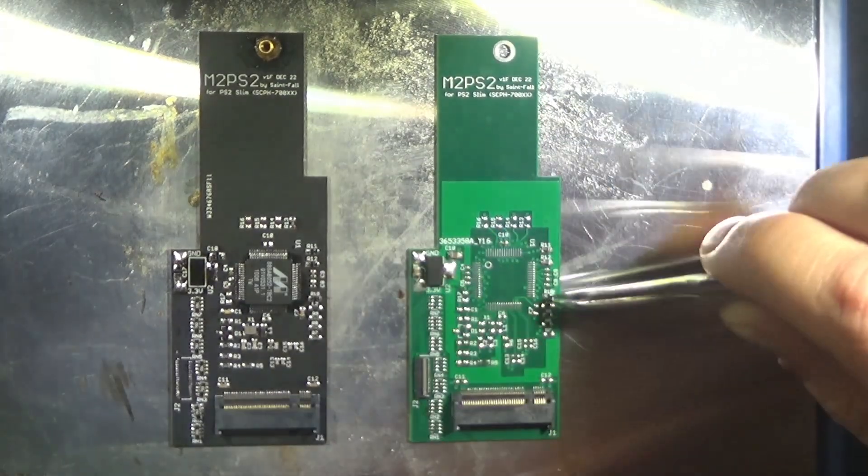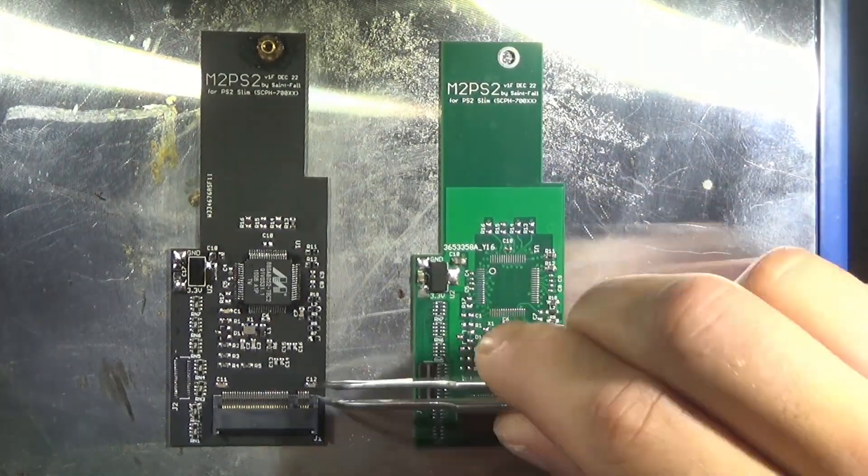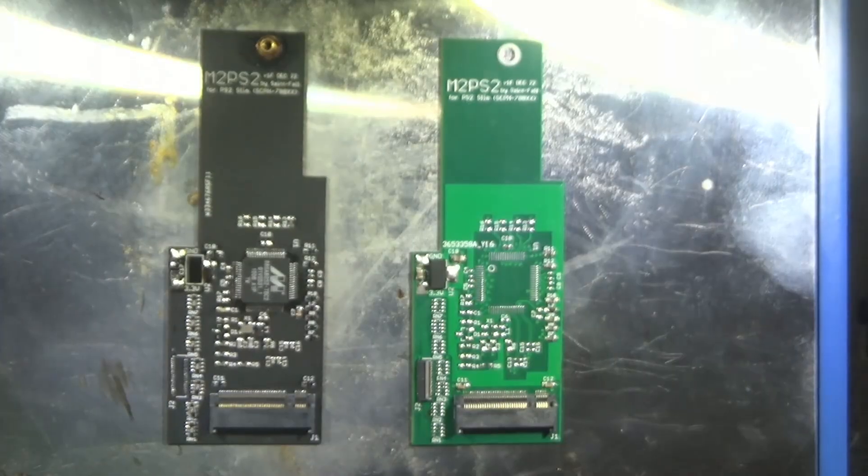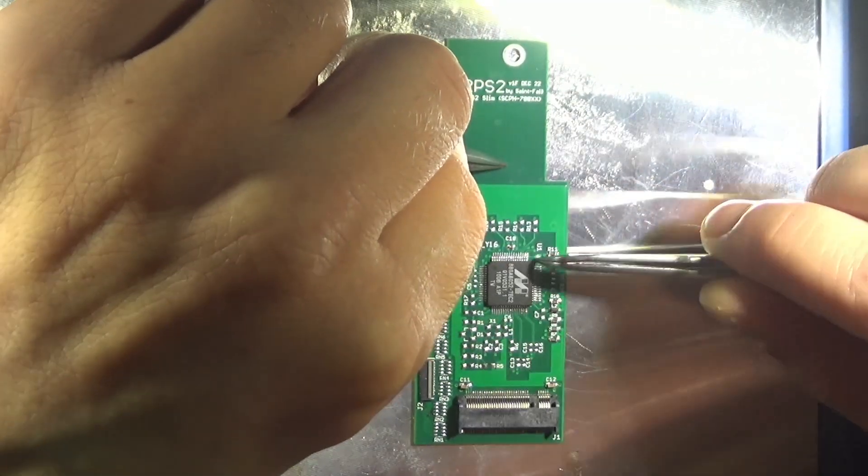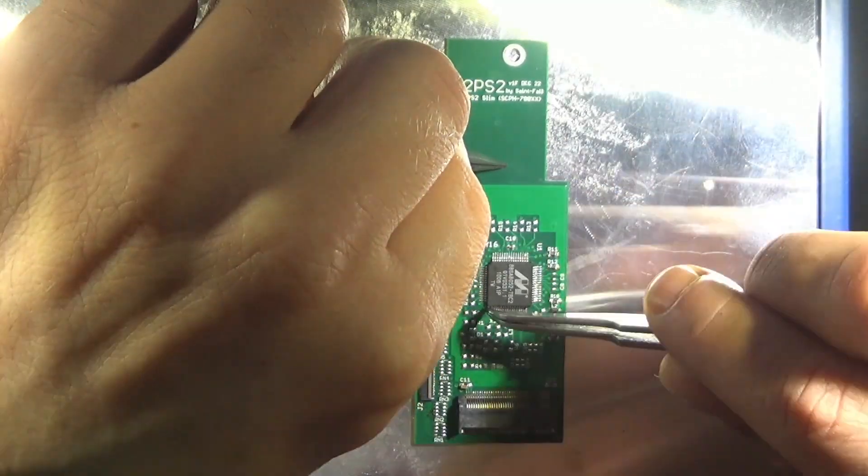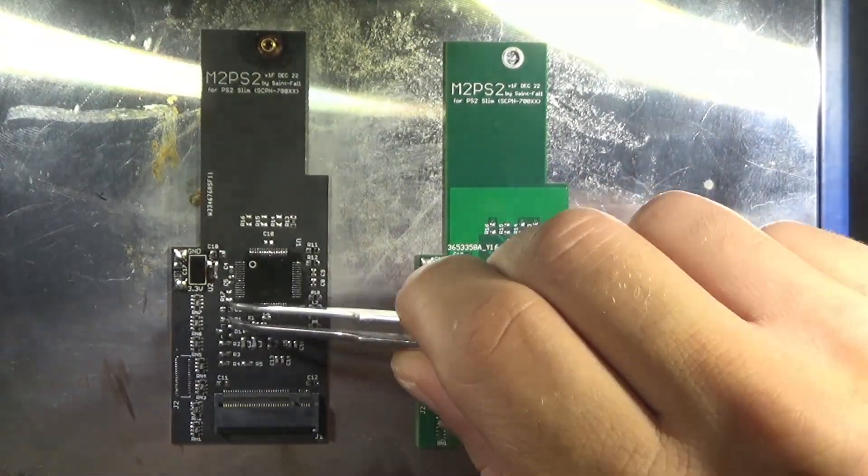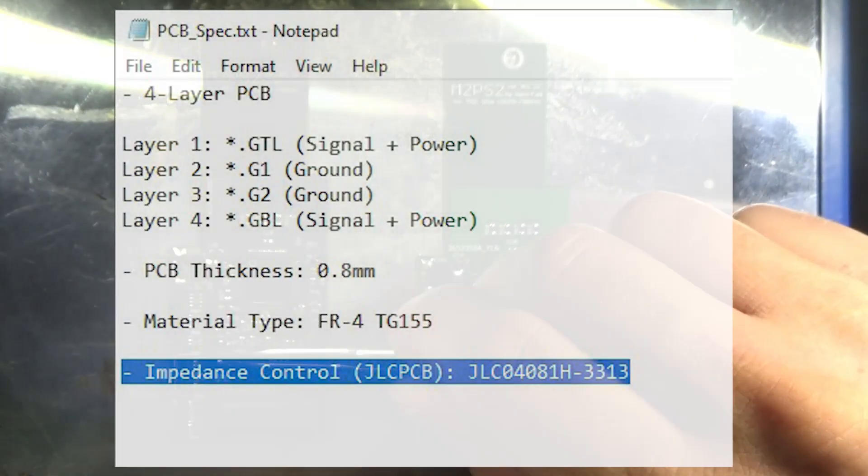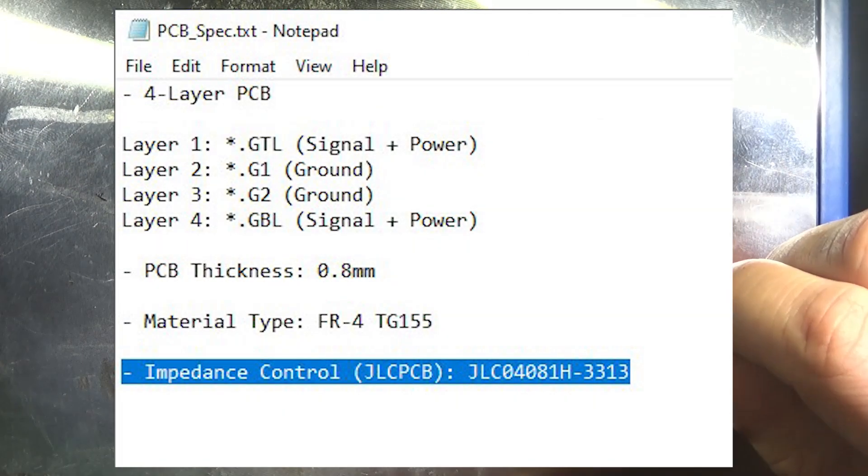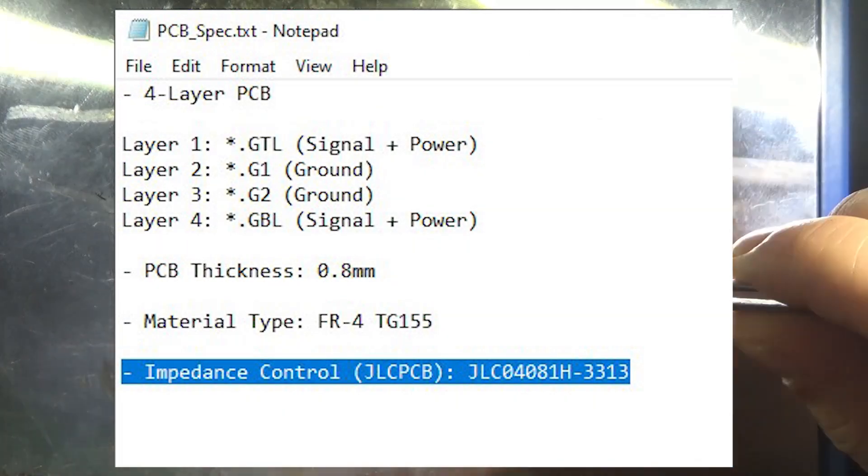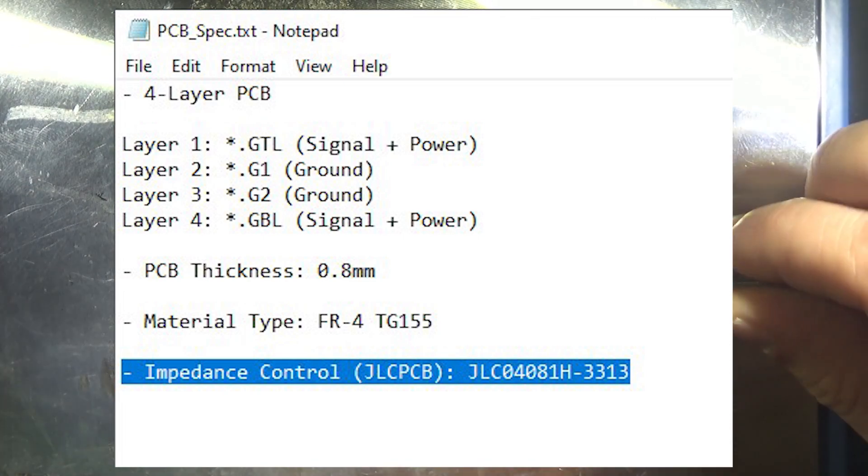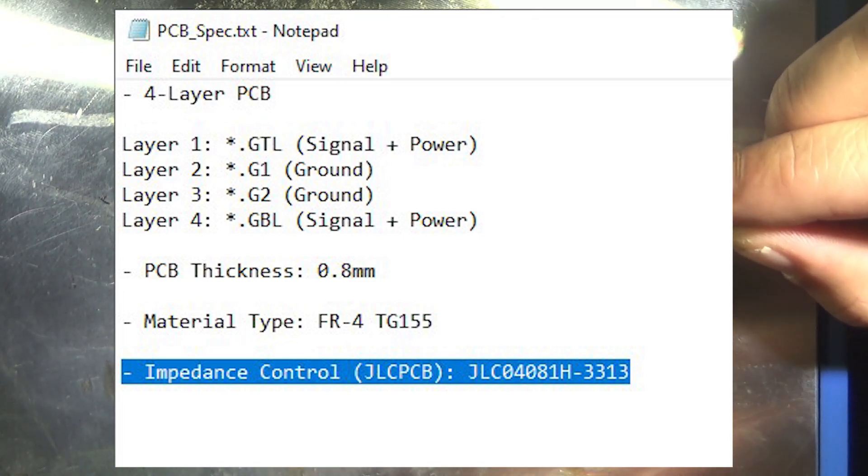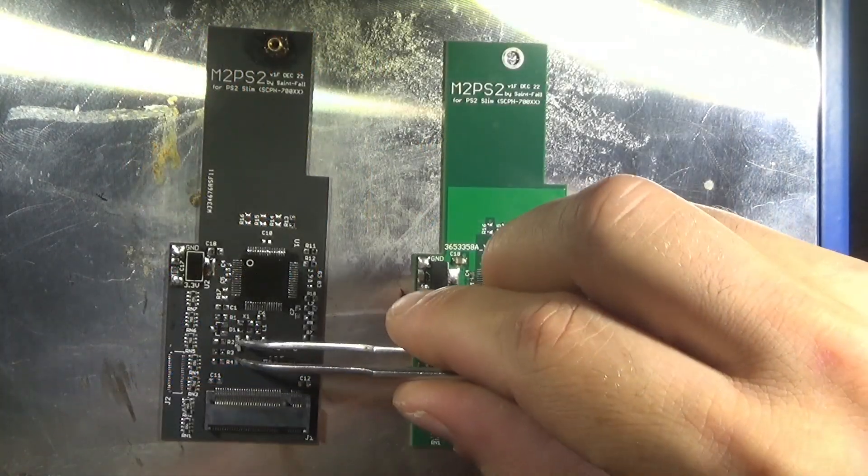Did not detect SSDs at all when first installed. Thankfully Saints Fall helped me to diagnose the issue, and it ended up being the PCB itself. I did not choose the following option in the BOM, which appears to be mandatory. Make sure if you order some PCBs to make a note to request these impedance settings, otherwise these simply do not work.